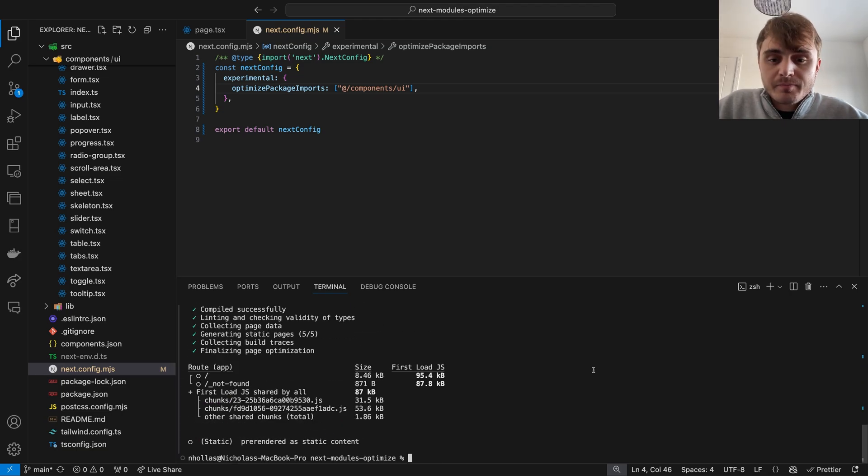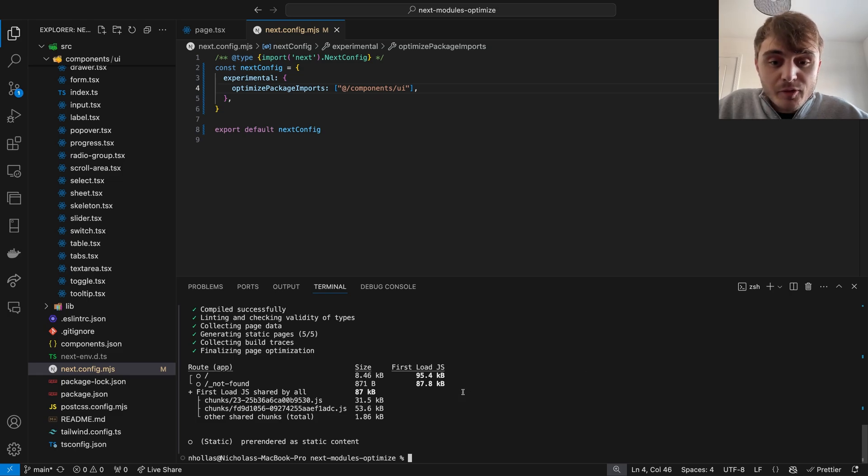So there we go. Much better. And this resulted in the same performance as if we were directly importing the component.